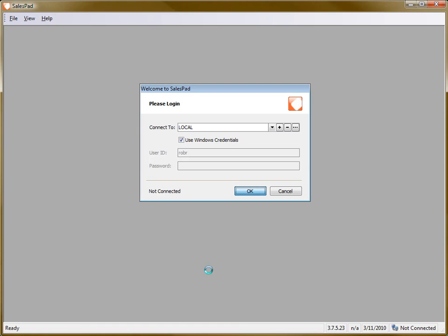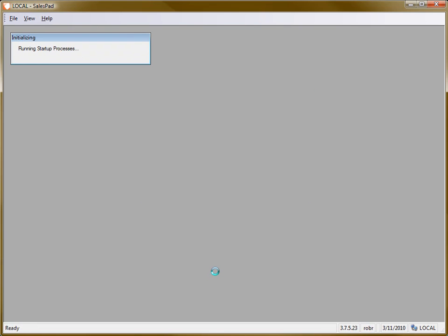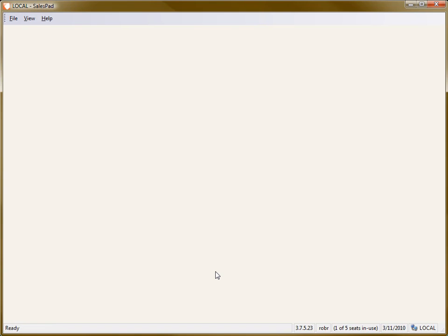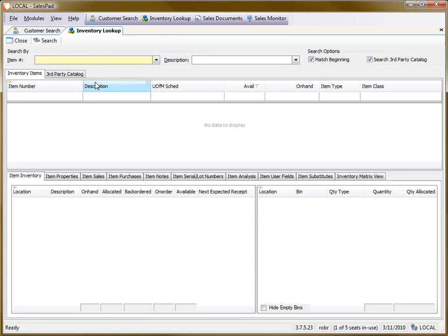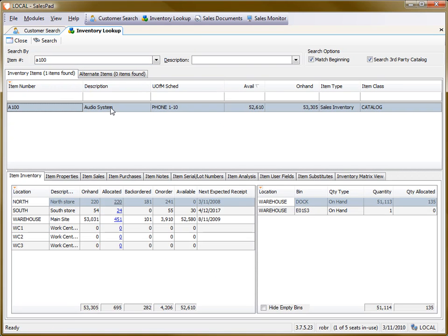There have been some questions on exactly what's shown in the inventory lookup in SalesPad. So I'm going to go there and pull up an item, in this case the A100.